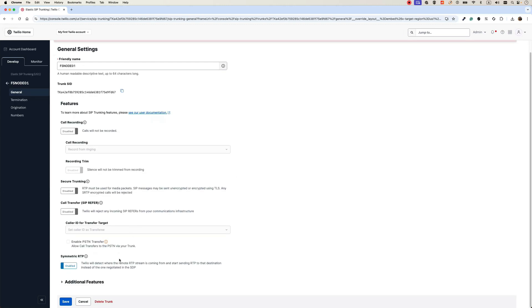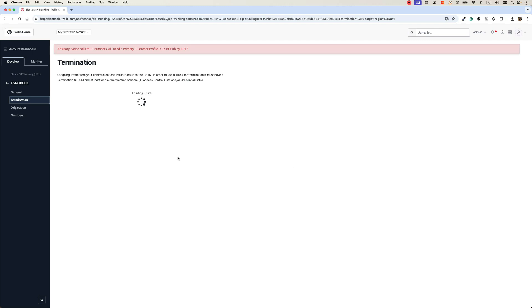We don't need to change anything in the general tab because for this setup, I don't want to enable encryption or call recording, then go to the termination.